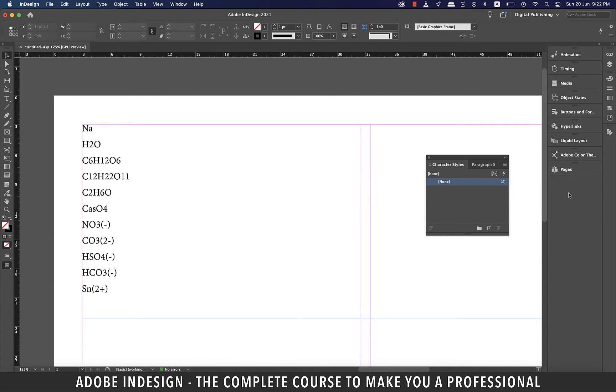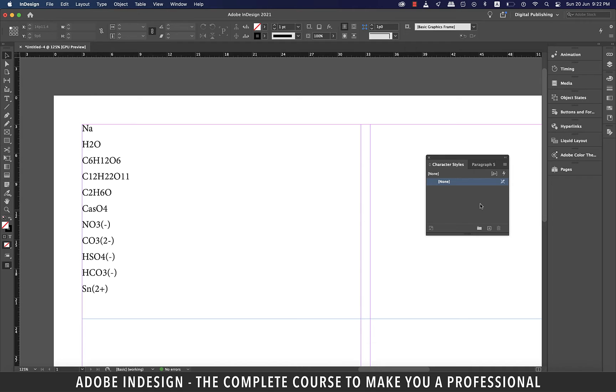Hi there. In this video we're going to learn to type in the chemical formulae in InDesign so let's get started. I already have some of the formulae typed in here so I'm going to ensure that nothing is selected.